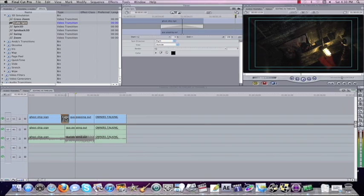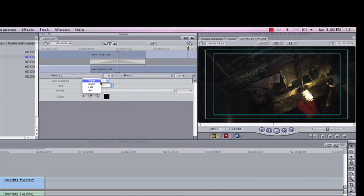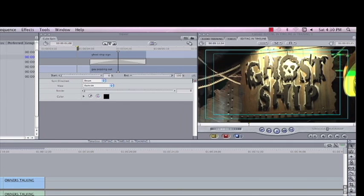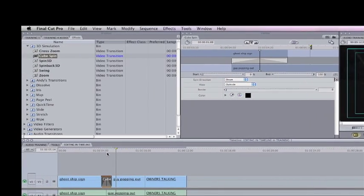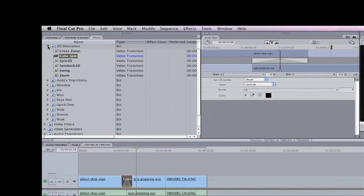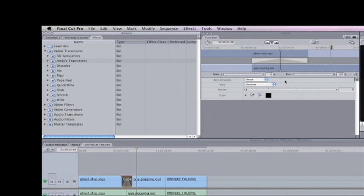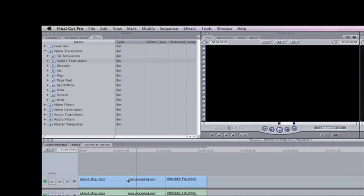We can double click this, open it up in this little preview window and we can mess with how the cube spins. We can have it be a cube spin down. And all of these transitions up in here will have different little things like that that you can manipulate. So it's going to be your job to go in and mess with those different effects and how to use them.